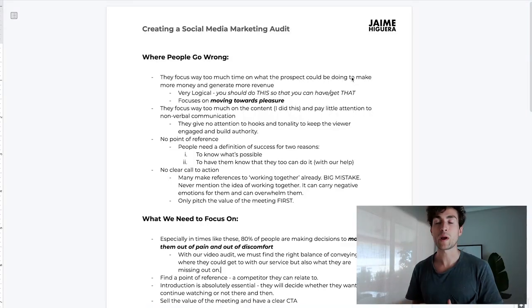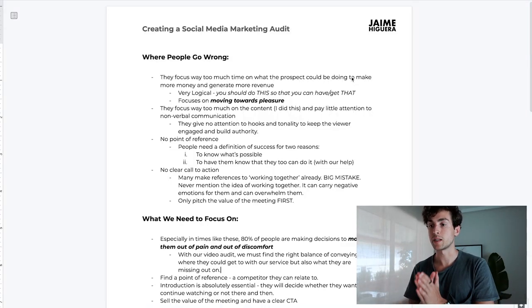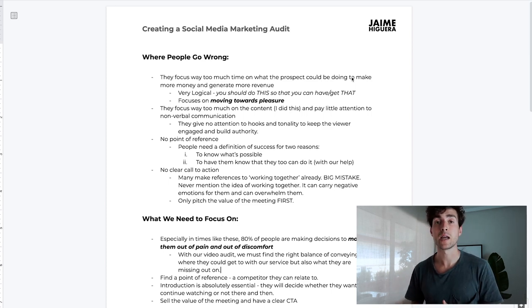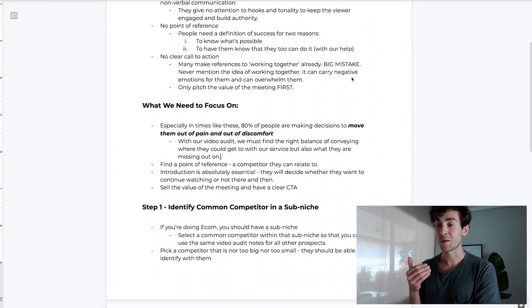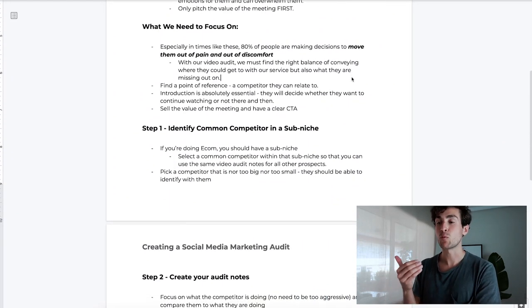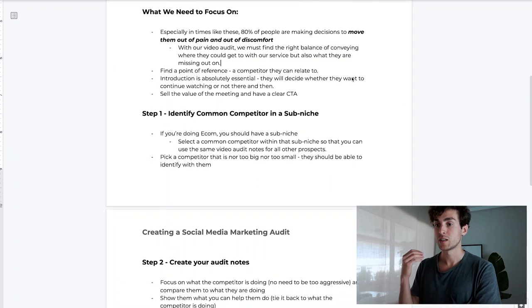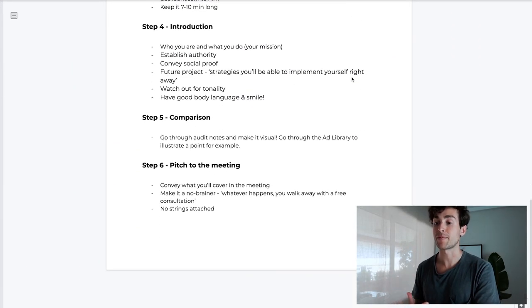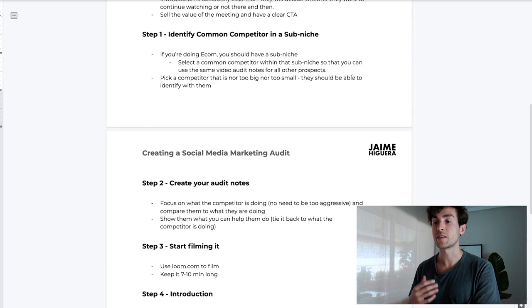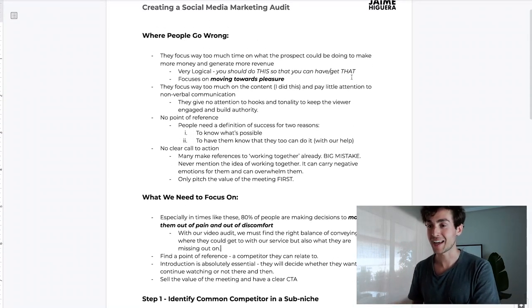Here we are inside my computer. The way I've divided this document is: first we're going to cover where people usually go wrong and the biggest mistakes I see people make with their audits. Secondly, we're going to cover what we actually need to focus on. Then once we know that, we can actually implement and take action - going through step one, step two, step three, step four, step five, and finally step six.